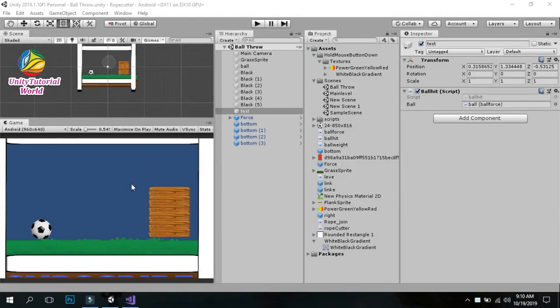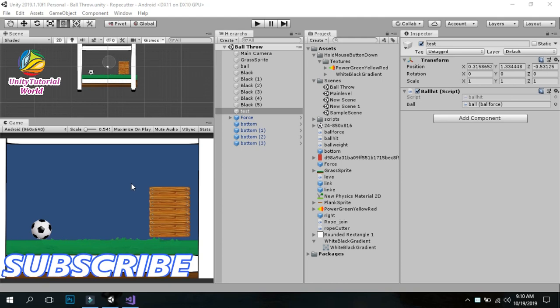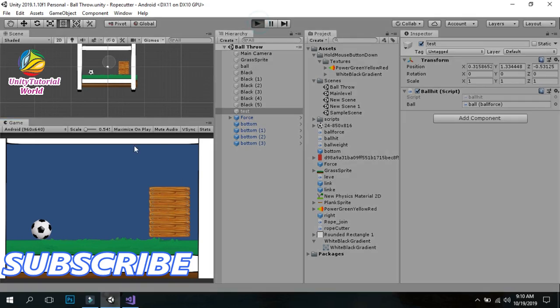Hello friends, welcome to my YouTube channel. Today I will show you how we can create a perfect game — when we click the mouse, our ball hits these things. First I will show you how it can work.